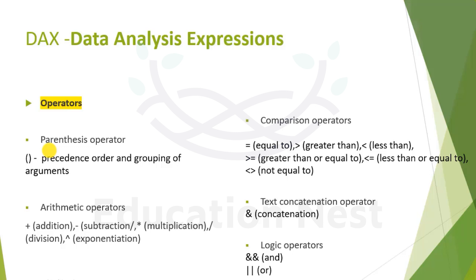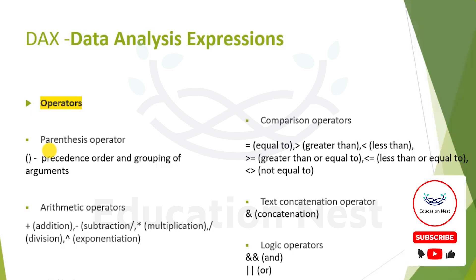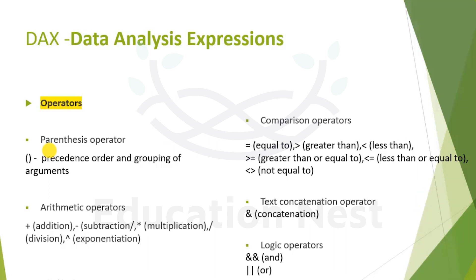Second is basic arithmetic operators. Plus is for addition, minus is for subtraction, asterisk is for multiplication, slash is for division, and the exponential operator is for exponentiation for mathematical purposes.